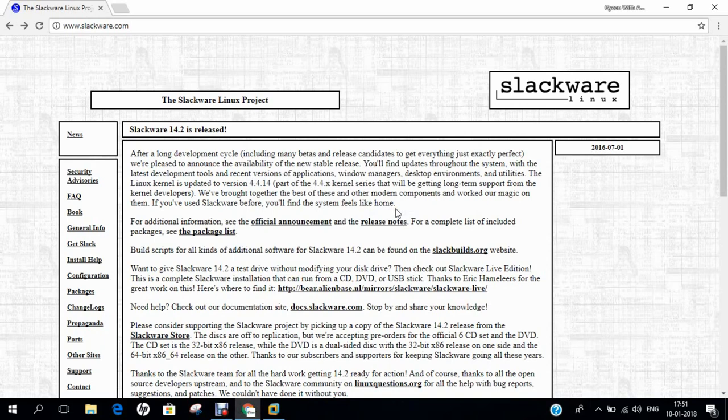In this video, I will be demonstrating how to install Slackware 14.2 distribution on VMware Workstation 14 Pro.